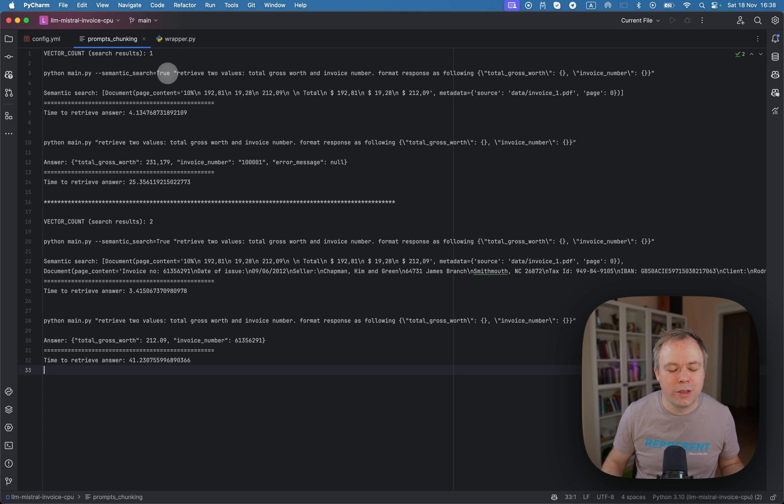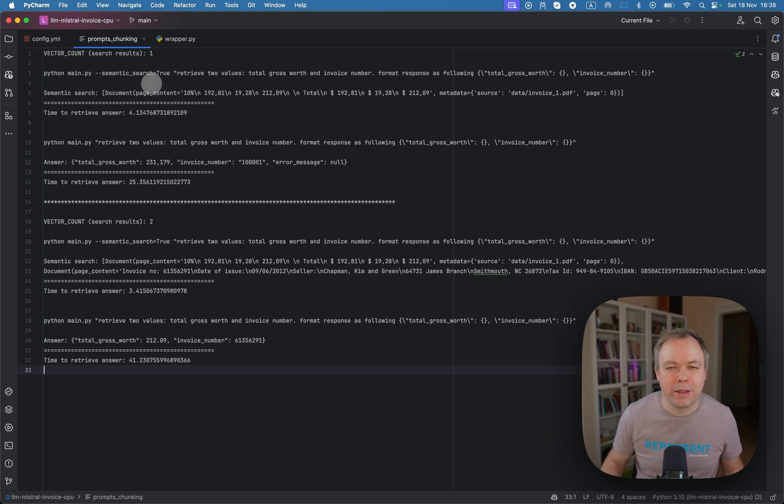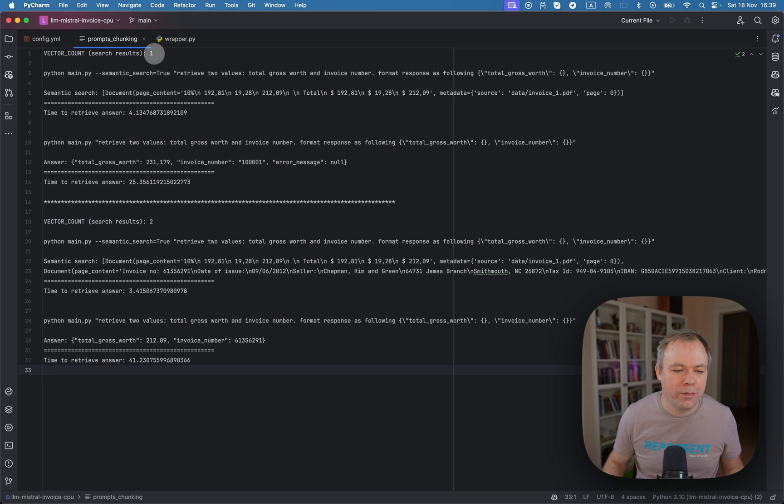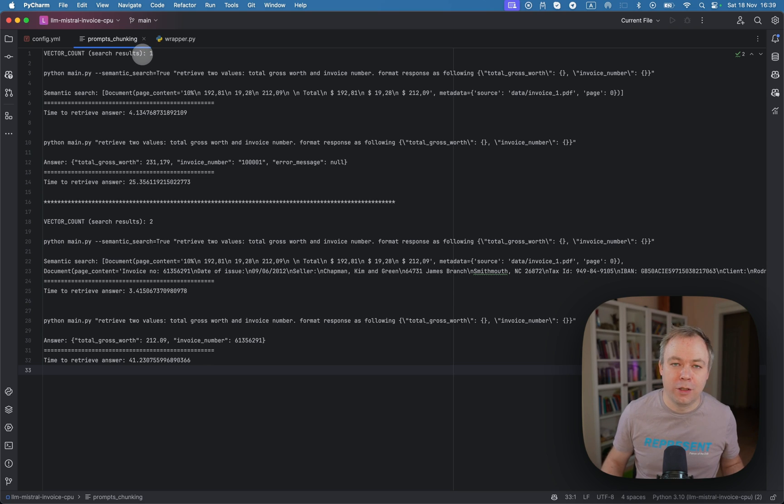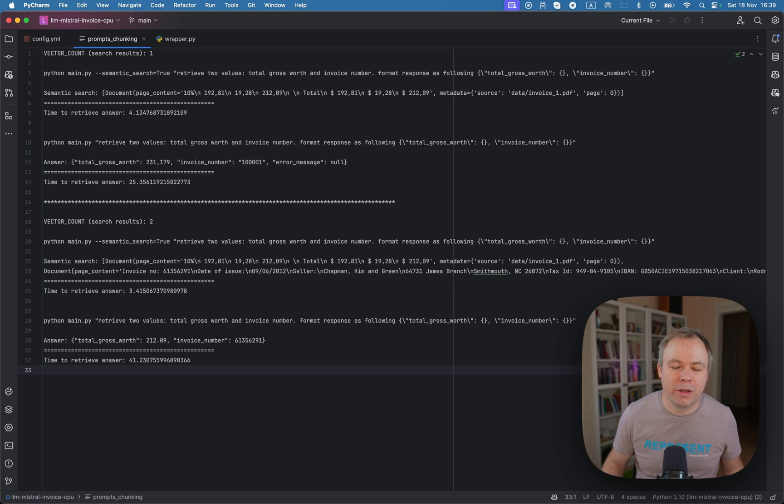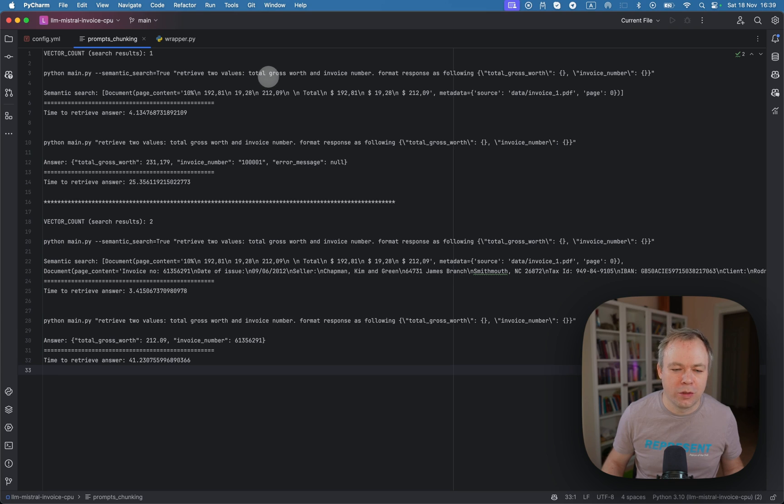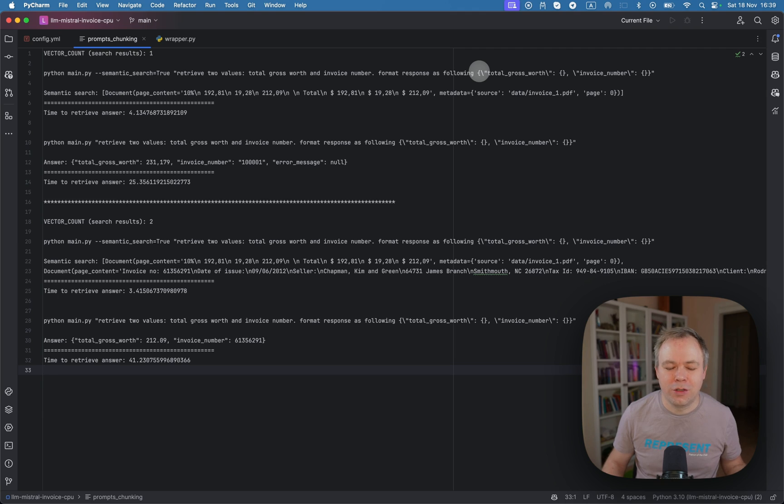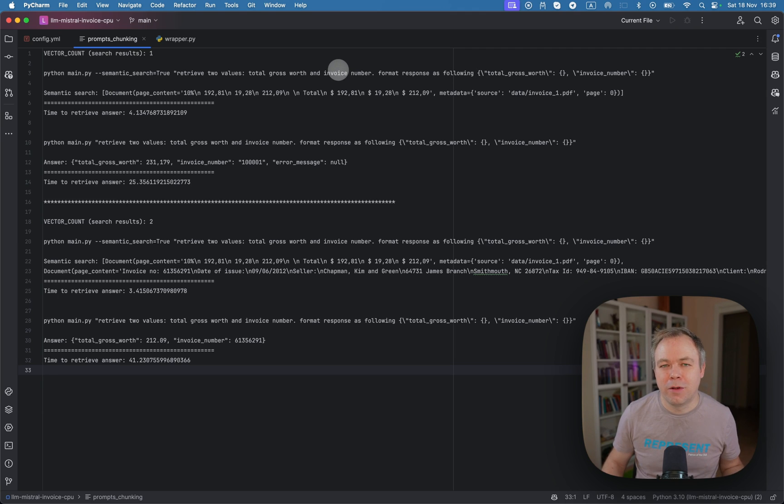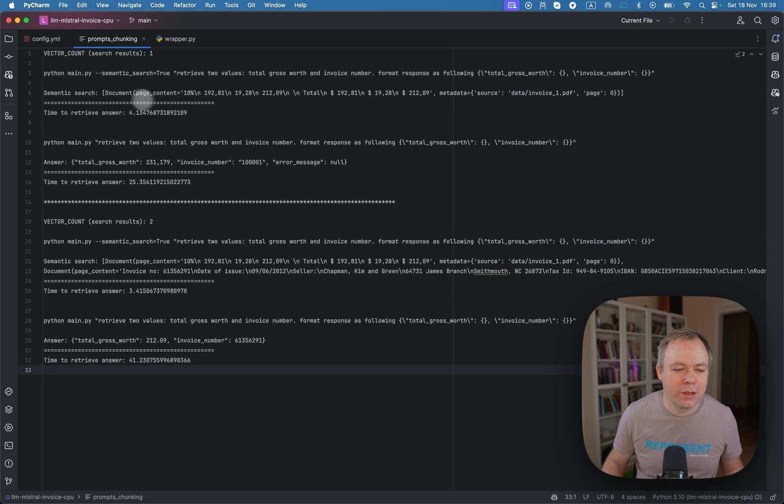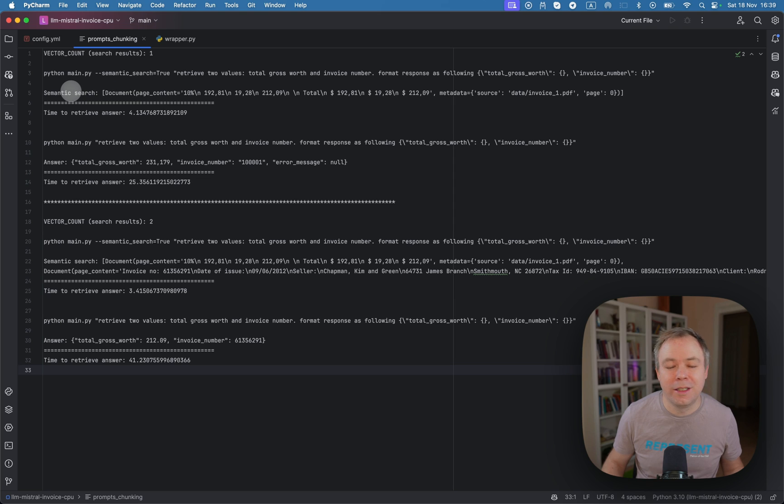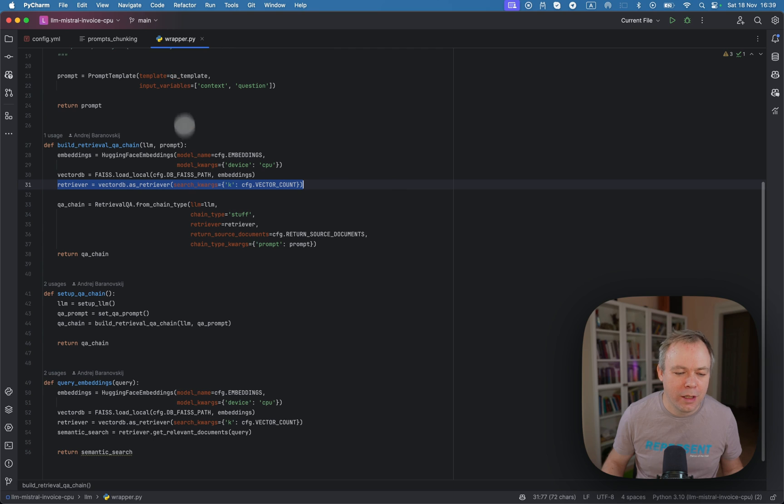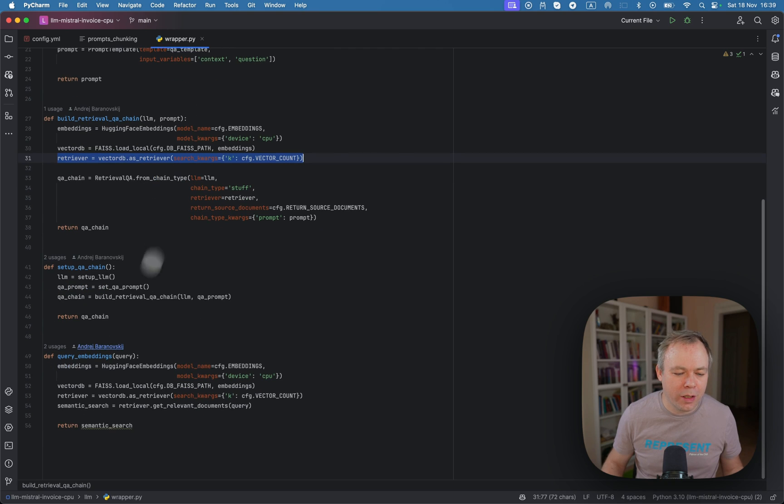And this shows them to prove that I did a simple test and I'll explain to you. So in my initial test, I specified to return just a single chunk from the vector storage. And the question was, I received two values, total gross worth and invoice number, and format response in JSON. And because I specified just a single chunk of data to be returned, this is what I got, I'm getting from the vector database.